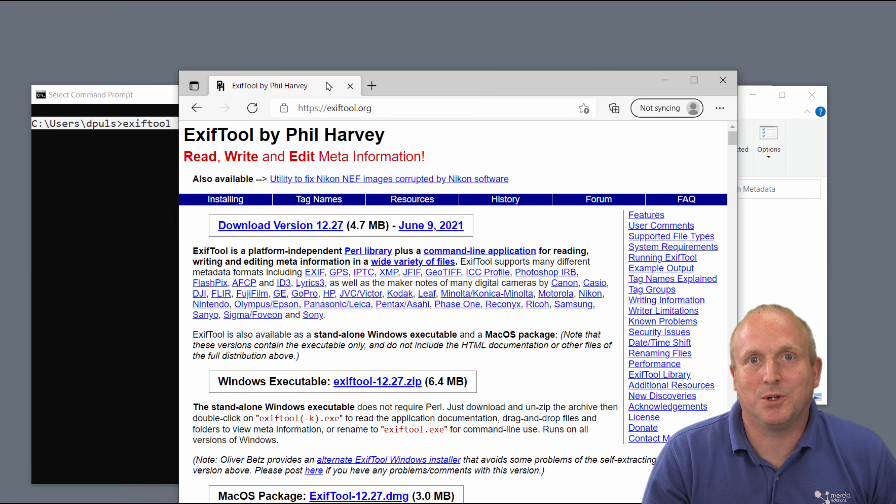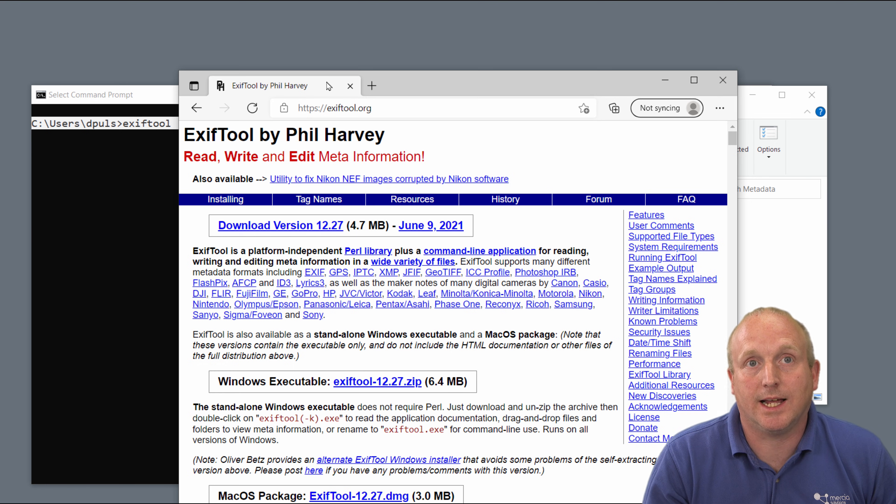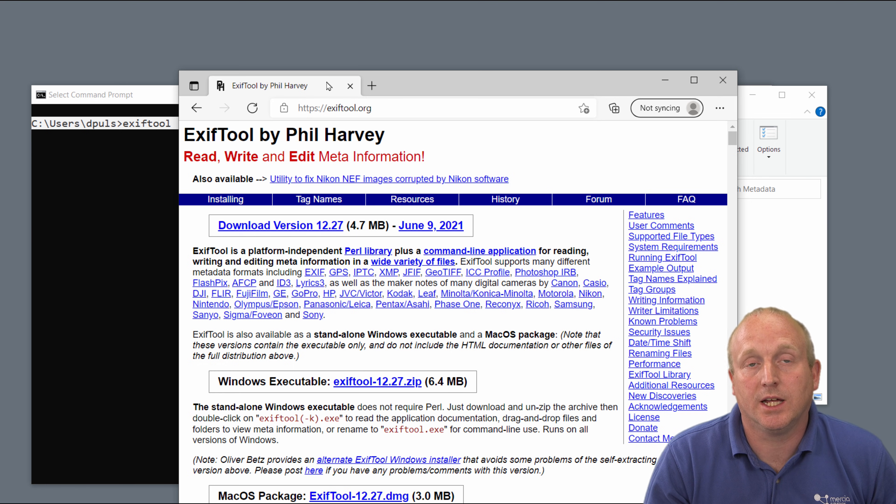Hello, I'm Damon from Mercy Solutions. Today we'll take a brief look at EXIFTool by Phil Harvey.